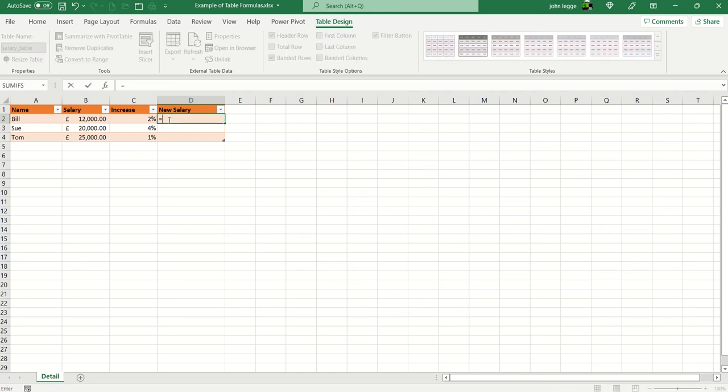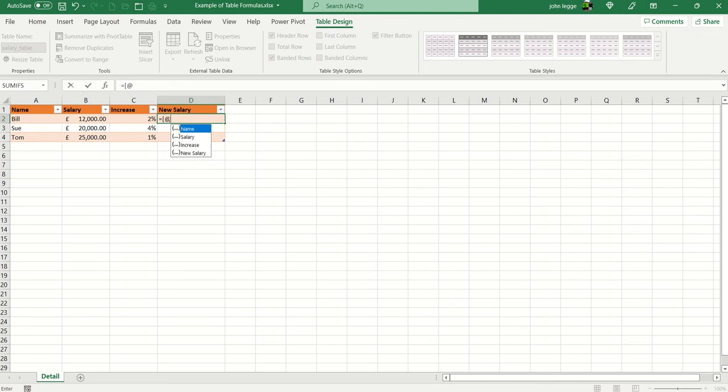Every formula still begins with the equal sign, square bracket and the at sign. I'm going to double click on salary, which is of course the existing salary, end the square bracket.